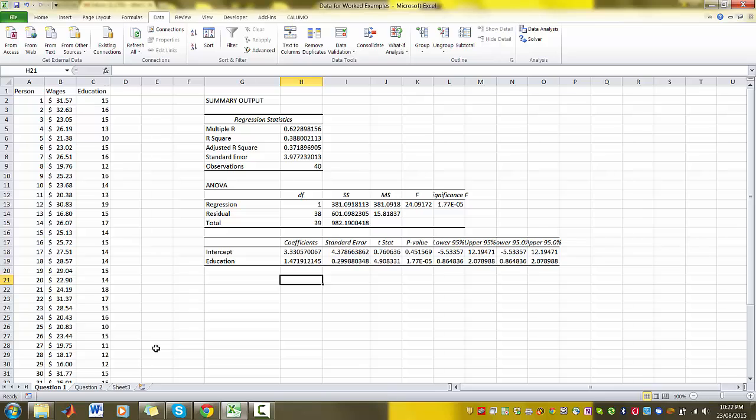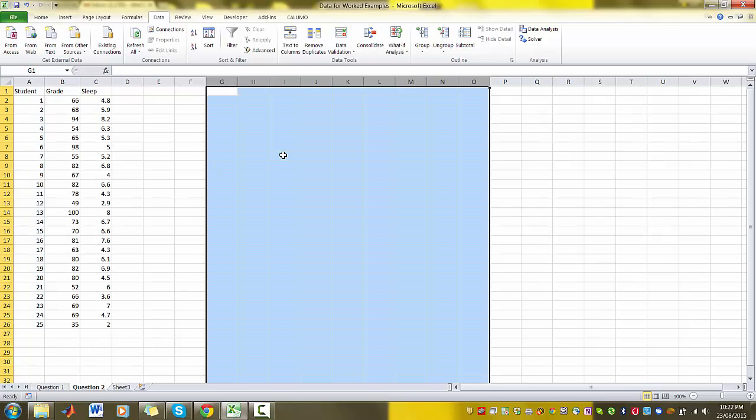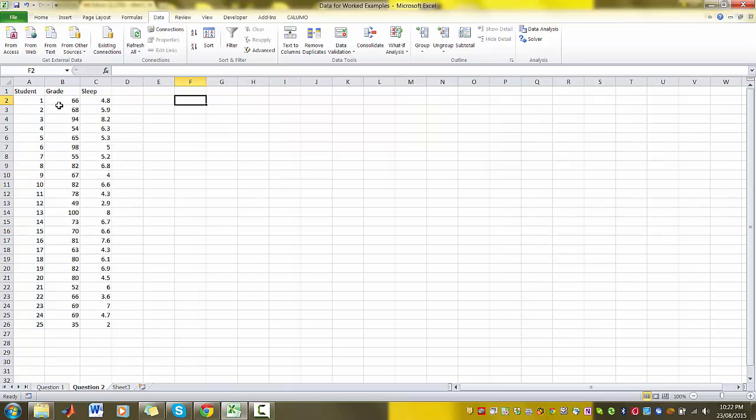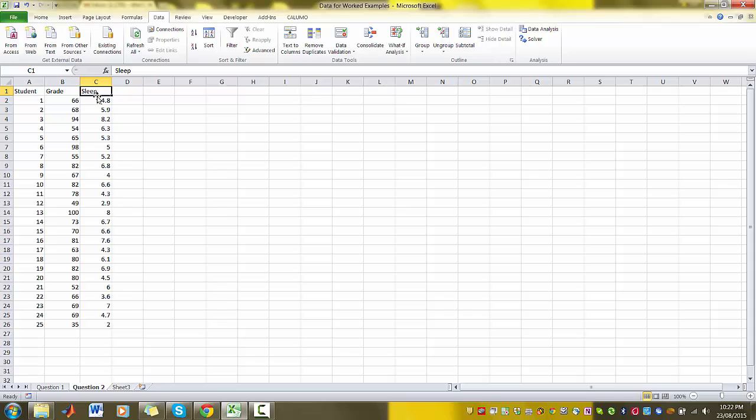Now let's do that one more time for our second data set. So in our second data set we talked about grades and sleep - whether the number of hours of sleep you had the night before the exam affects your grade in the exam.